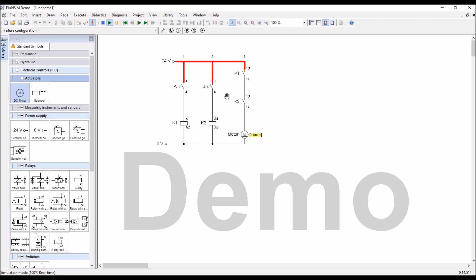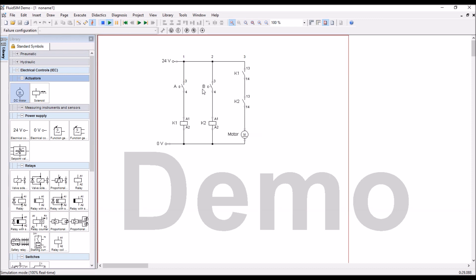But, here there is a problem in the simulation software. Since we have taken both push buttons, I cannot operate at the same time, because I am having only one mouse control. So, for that option only, I will use one of the switch, not push button, it is a toggle switch.